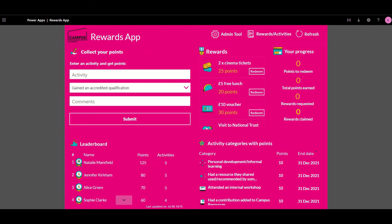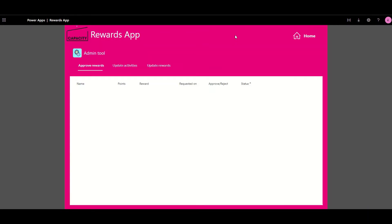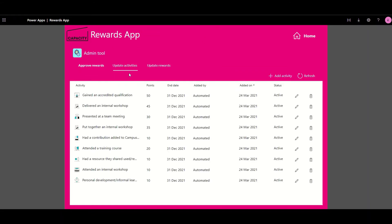All of the activities are defined by the administrators of the rewards app through a config dashboard within the admin tool. They can go in and add new updated activities.